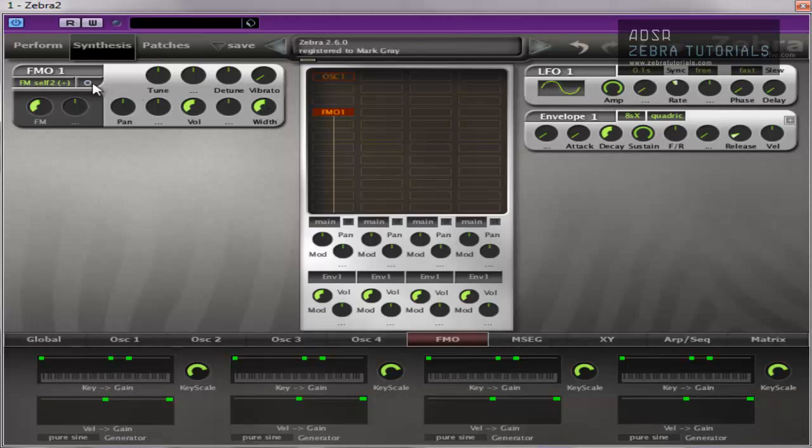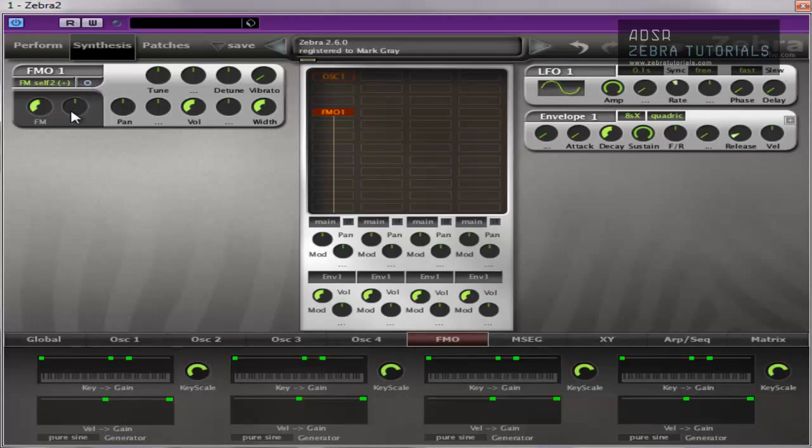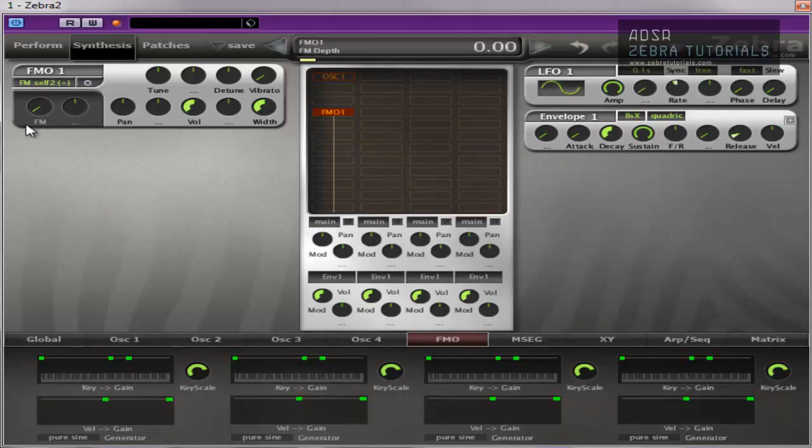You've also got a mono and a stereo here. So mono, stereo, mono. It's self-explanatory I believe. And the rest is pretty much the same. You've got the FM depth, which is generally the input level of the source, including itself, which I've explained.